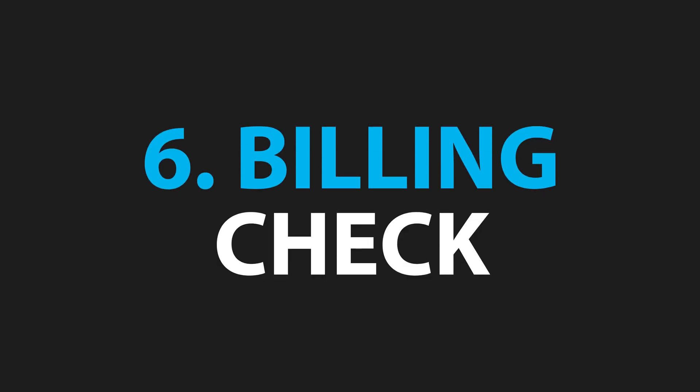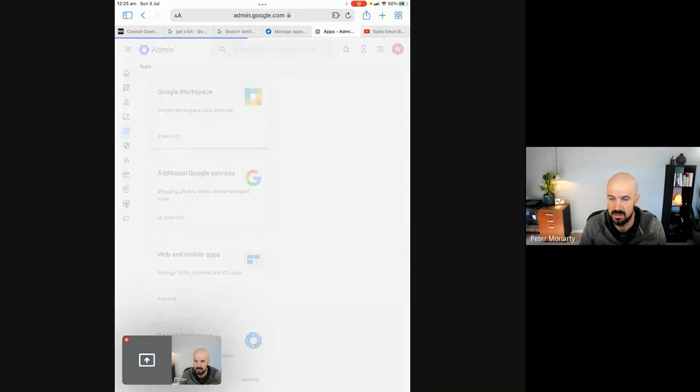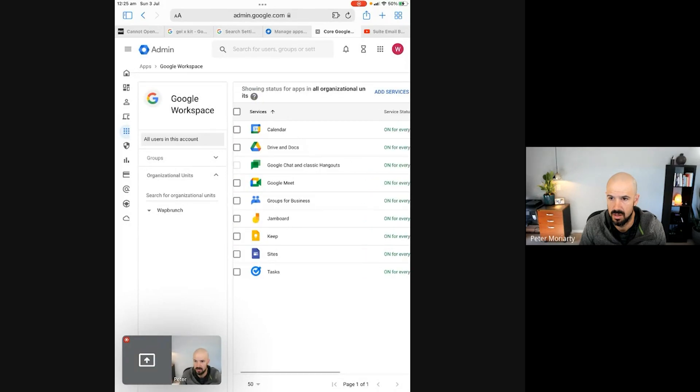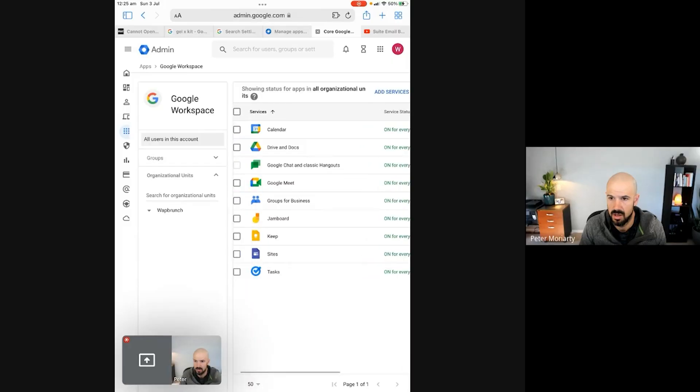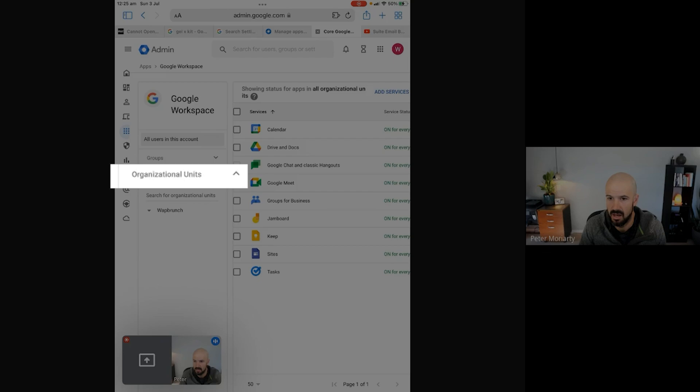Next, we're going to check that the Gmail service actually exists and is switched on for all your users. Click through to the Apps section, go to the overview, and then click on Google Workspace Apps — that opens up all the core applications. If Gmail is there but switched off, now's the time to switch it back on, as that can also cause issues with mail flow. Also check on the left-hand side for any organizational units that may have different apps enabled or disabled, and make sure Gmail is switched on for everyone.